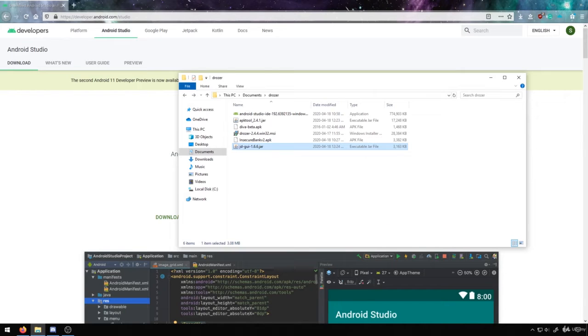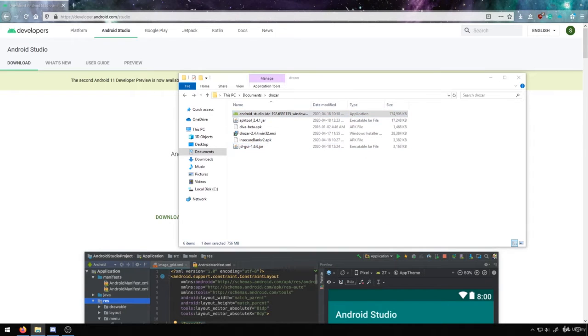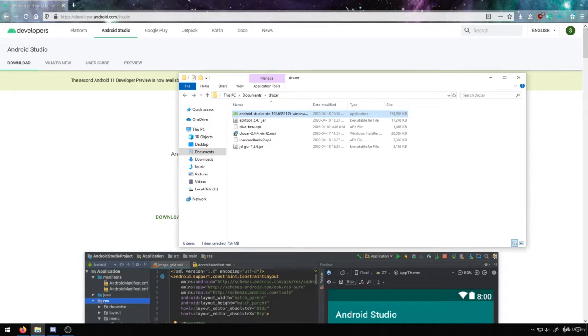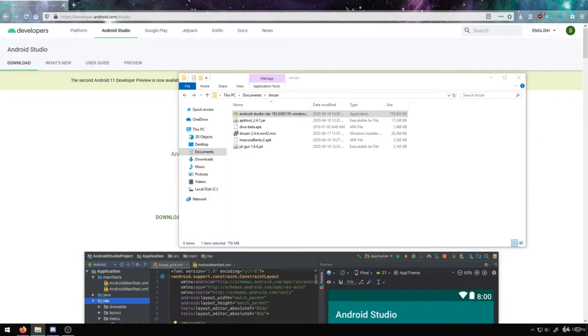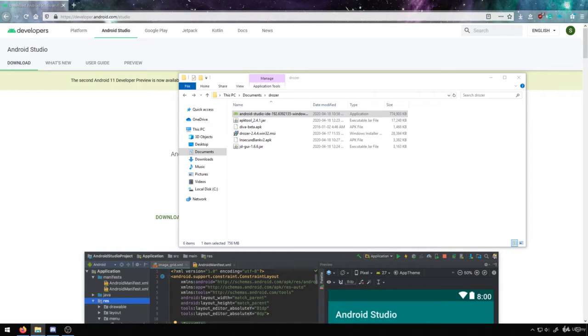So once that's downloaded, you're going to get this application that you'll be able to run. We'll walk through the installation in this video and demonstrate how we can set up some emulators that we'll be able to utilize throughout these videos.